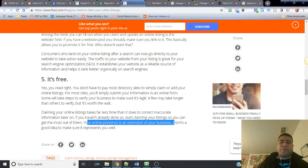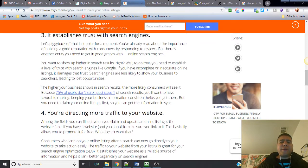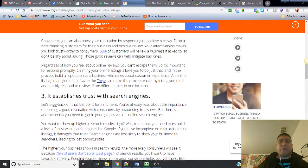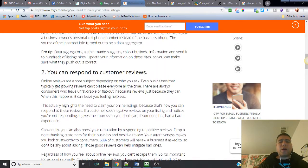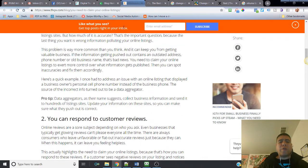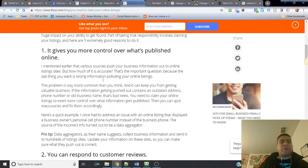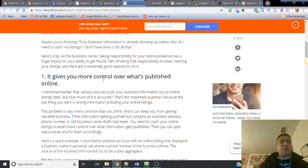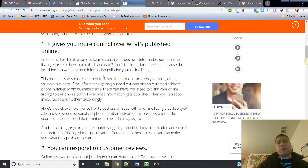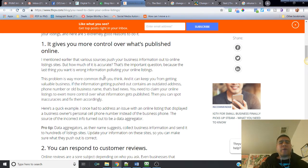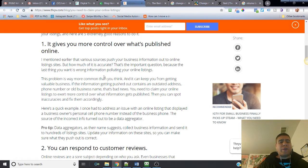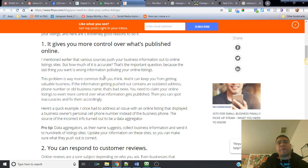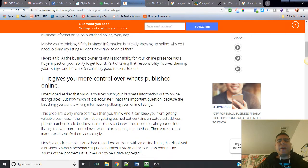It says claiming your online listing takes far less time than it does to correct inaccurate information later on. If you haven't already done so, start claiming your listings so you can get the most out of them. Your online presence is an extension of your business and it's a good idea to make sure it represents you well. So I hope this information was very helpful to you. If for some reason you find this helpful, let me know. Let me know if you have any more questions about any of the specifics that we touch over here.